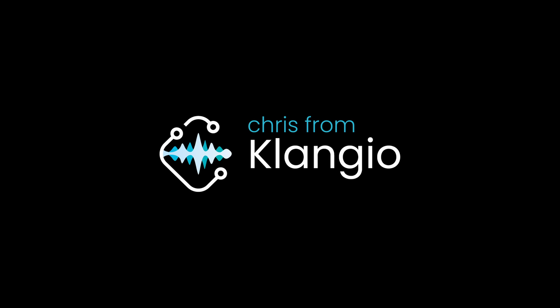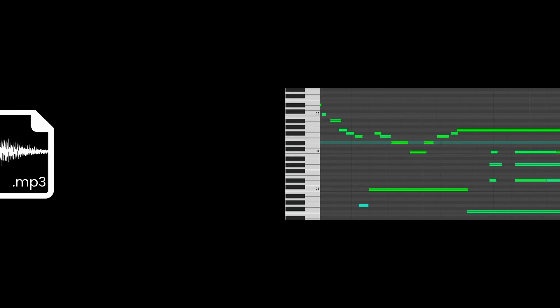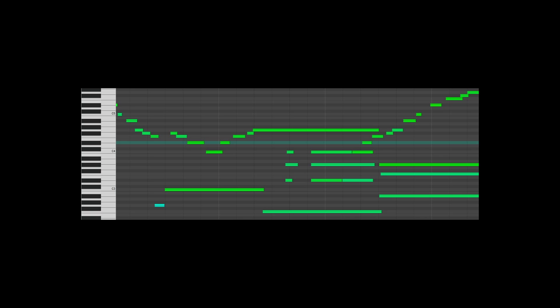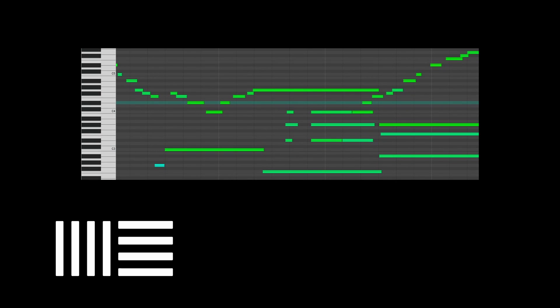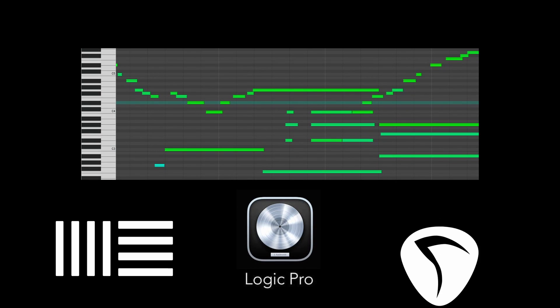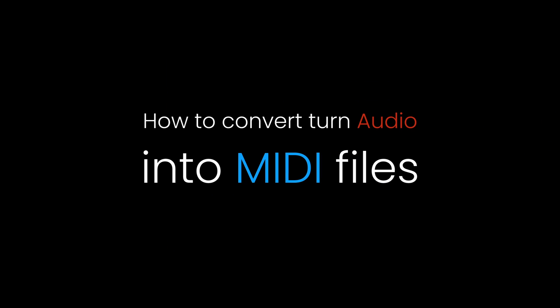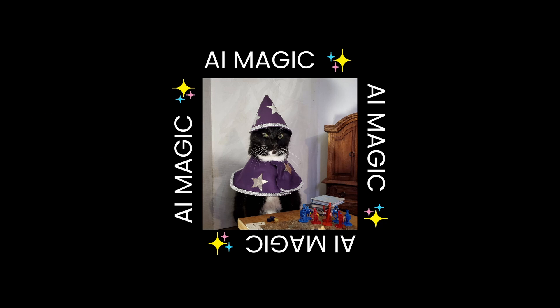Hey there, I'm Chris from Klangio. If you're looking for a simple way to convert your MP3 files into MIDI so you can use them in your DAW like Ableton Live, Logic or Reaper, then you've come to the right place. Because today I will show you how to do that with just a couple clicks and some AI magic. So let's get straight to it.